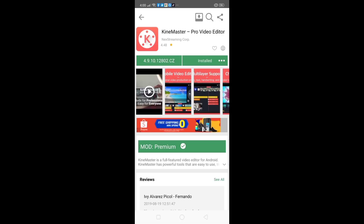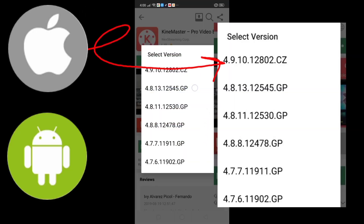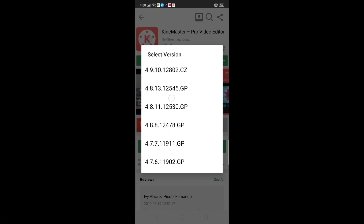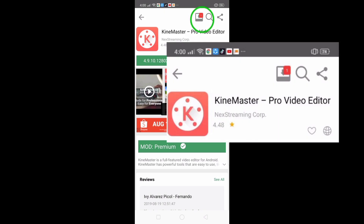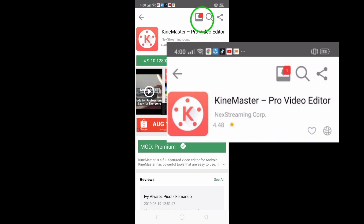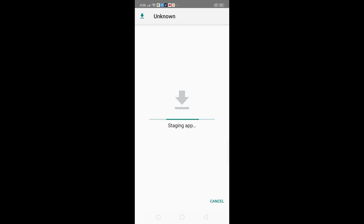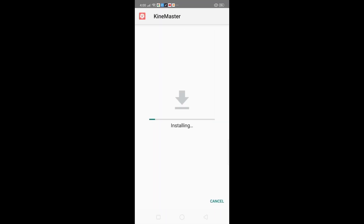This is going to be an unlocked version, so almost everything it offers will be available to you. You have two options: iOS or Android — just choose whichever is applicable. That's where you can see that the Kiai Master app is being downloaded. Then just hit install again.